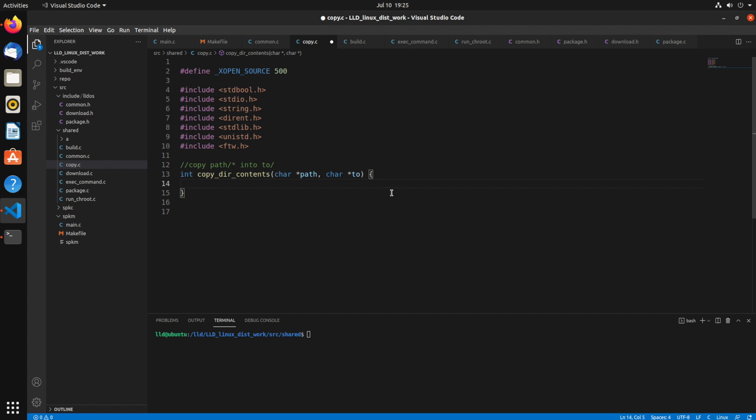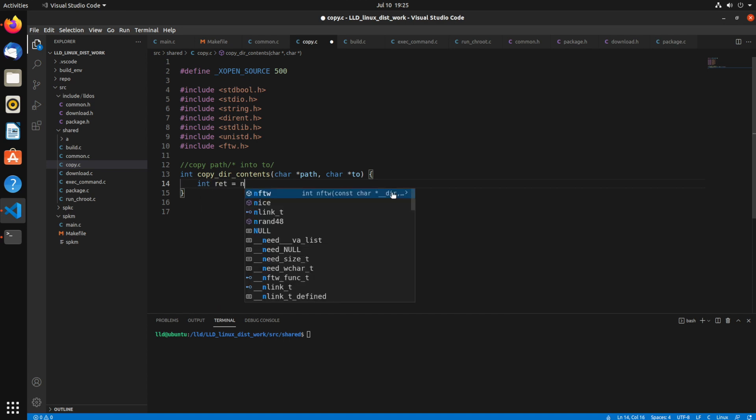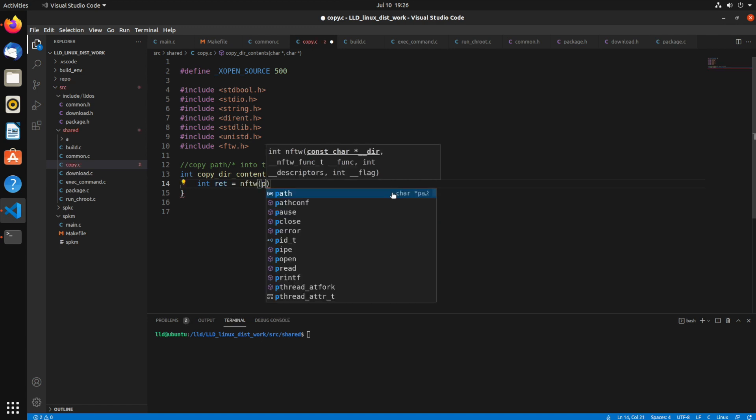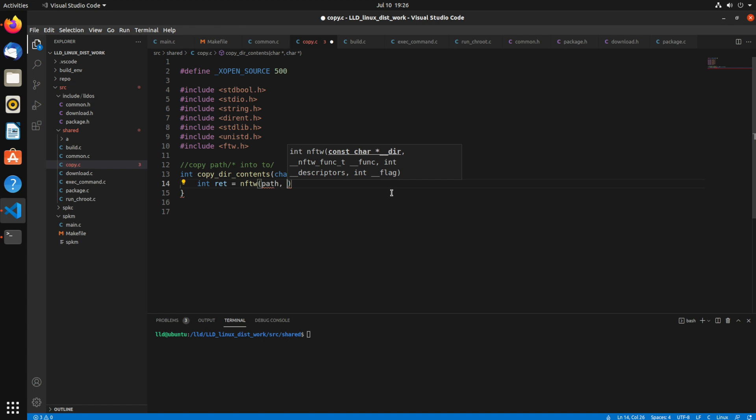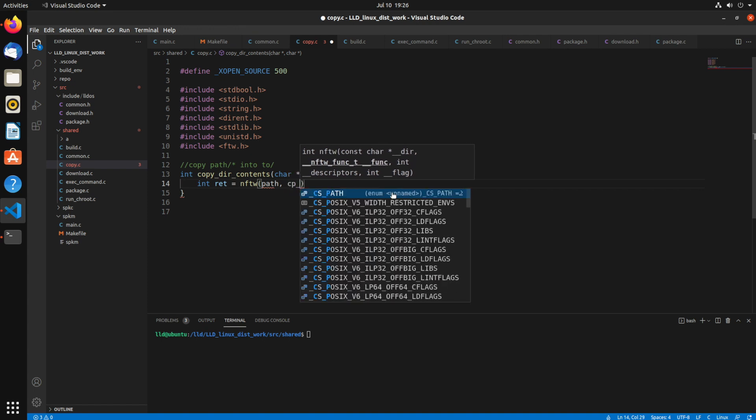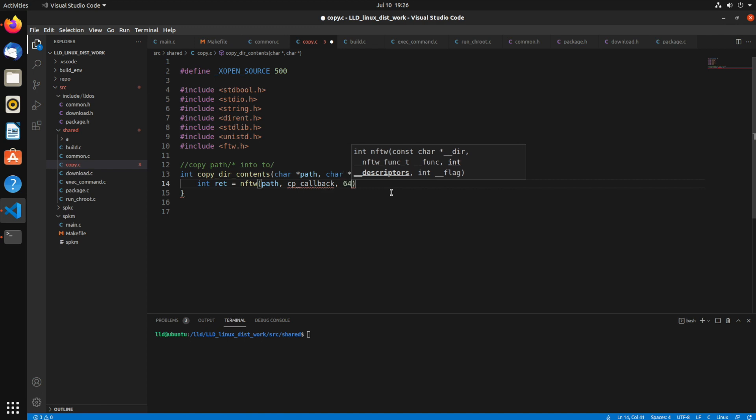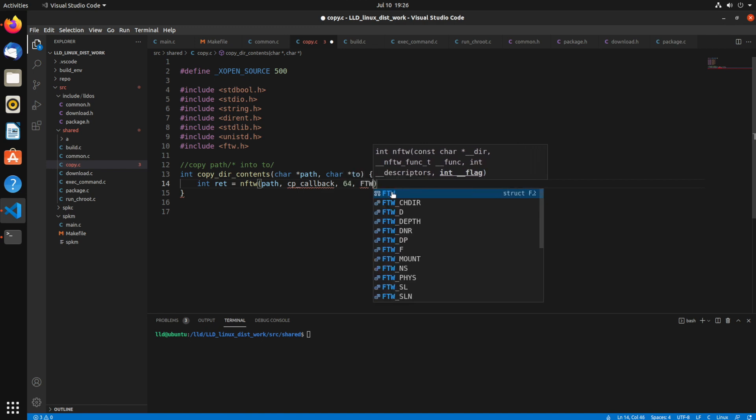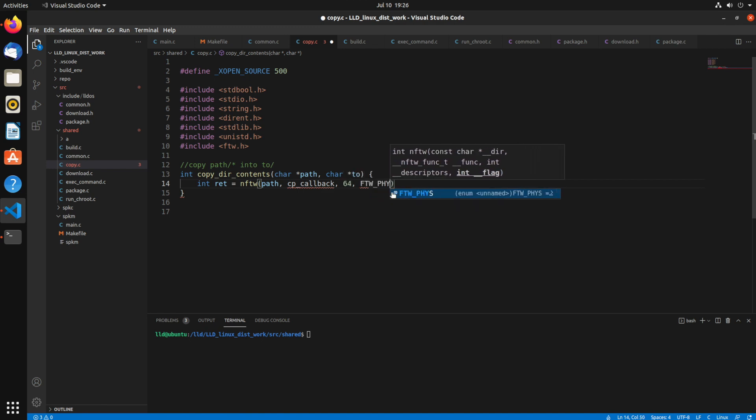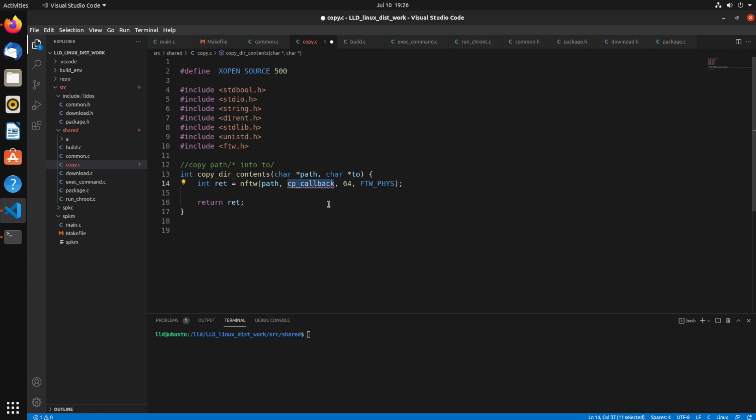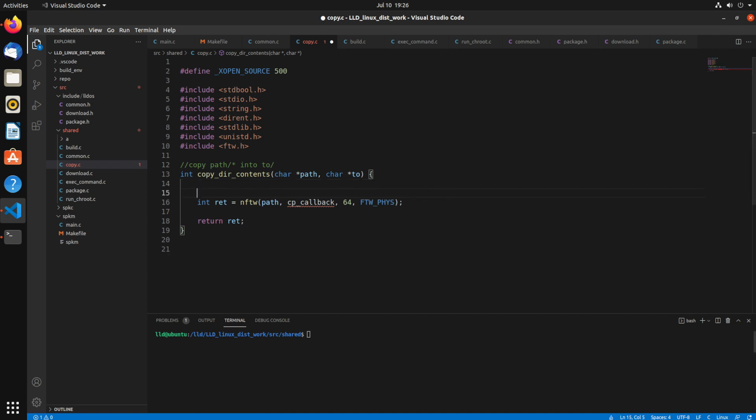So to start out with, first thing we need to do is create a return value, which I'm going to make a call to nftw. And that takes the directory, which we're going to have path, a function to process it, which I'm calling cpCallback. The maximum number of file descriptors I'm using is 64, and ftwFizz I'm using for this parameter. It doesn't follow symbolic links, it just does physical files and directories, because that's all I need.